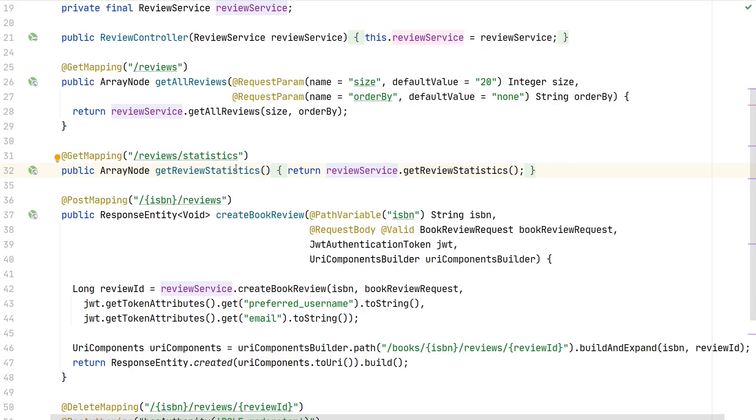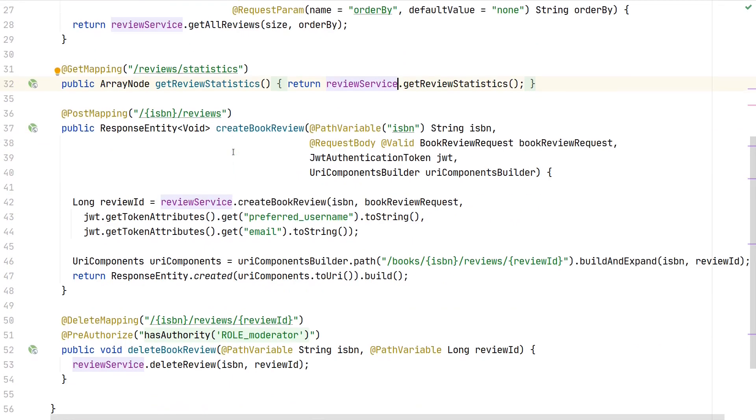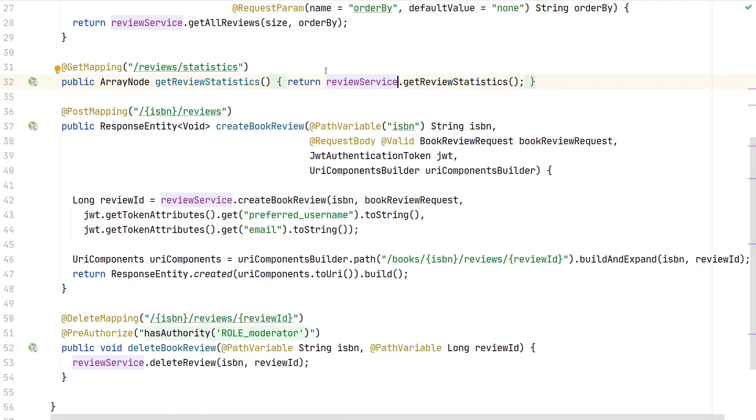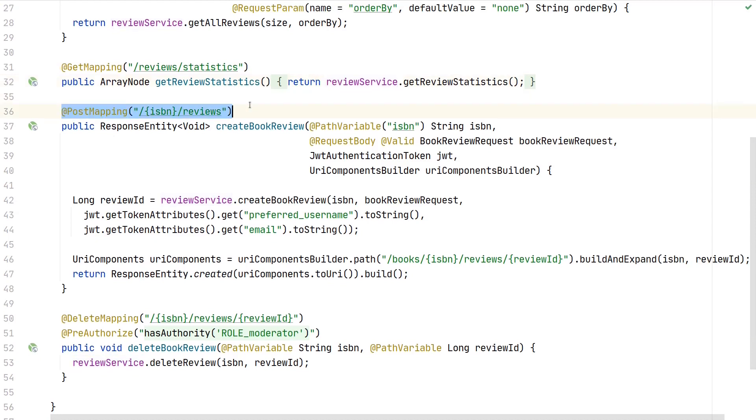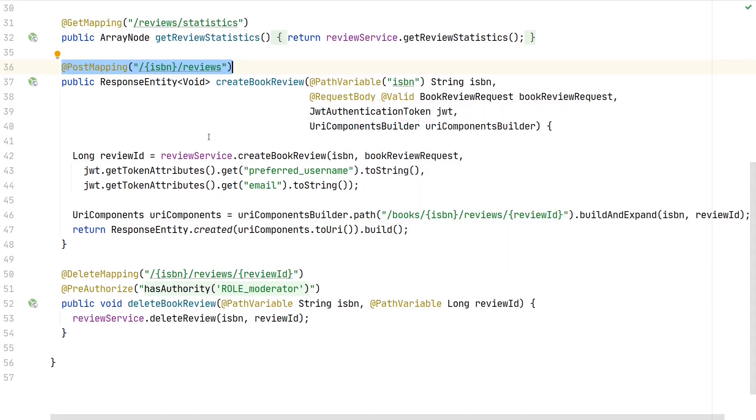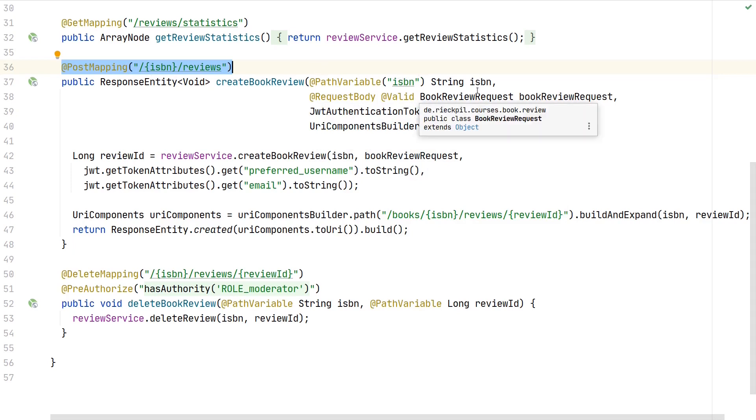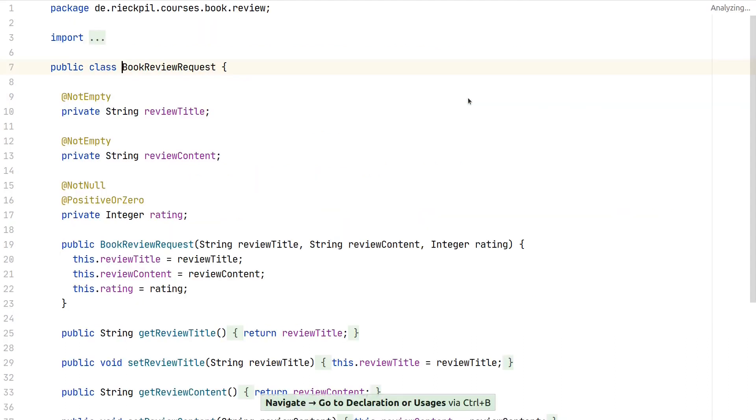Let's move to the next controller endpoint of our review controller, which is now the central entry to create a new book review. We will now write a test for this POST mapping and actually send data alongside MockMVC. The endpoint is expecting a path variable which represents the ISBN.